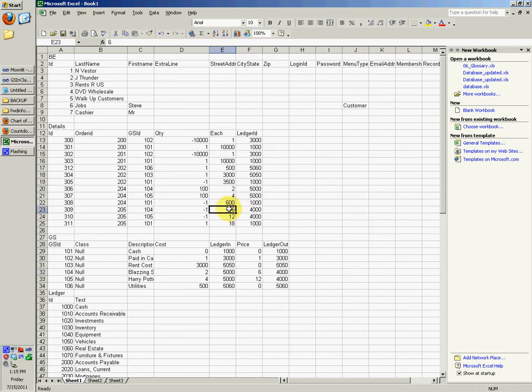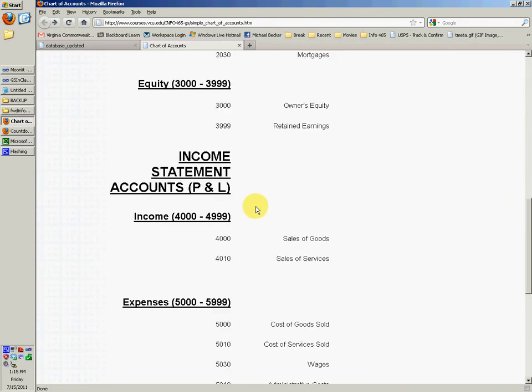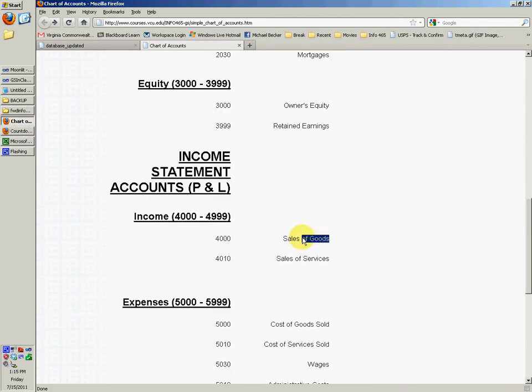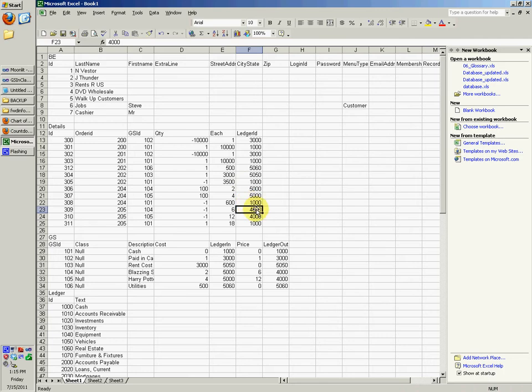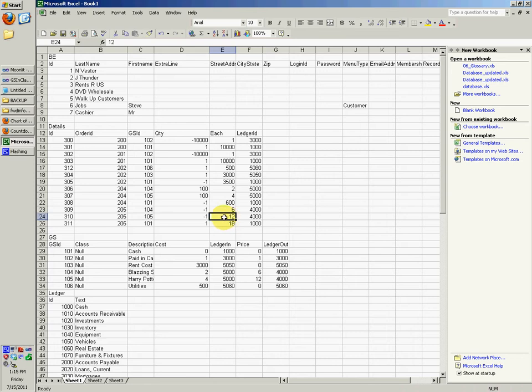So we sold Blazing Saddles, $4,000 account. Let's look at what $4,000 is. That's sales of goods. So $4,000. And then this one, you actually sold Harry Potter at $12. And you made, I guess, $8 profit off that.